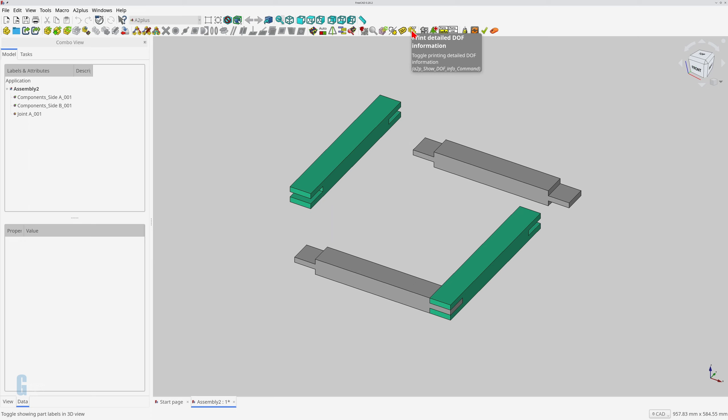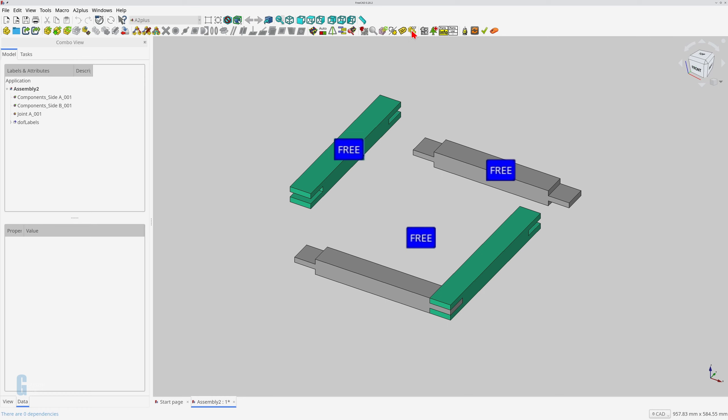You can display the degrees of freedom for all parts by toggling the print DOF information icon. Unfortunately, it's only a static display, so you'll need to toggle it on and off to see changes. I'll toggle it on and you can see that all parts are free, which means they are unconstrained. Notice that the assembly is shown as free. This seems to be the case because the whole assembly is treated as a single object when it is imported like this.